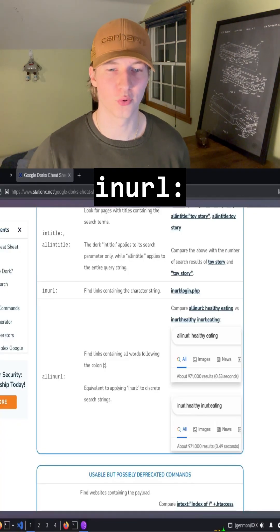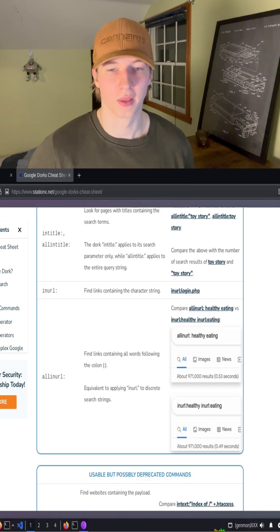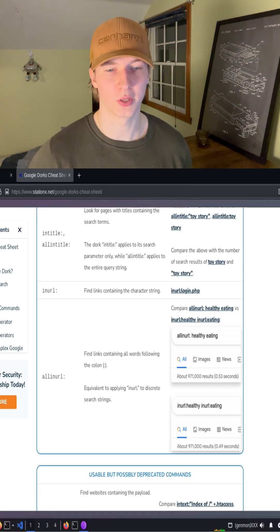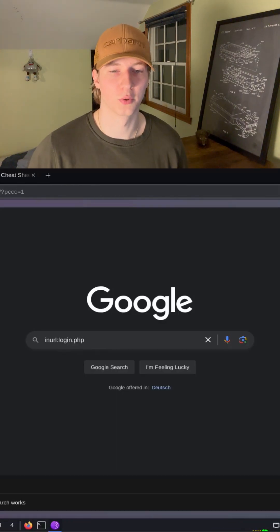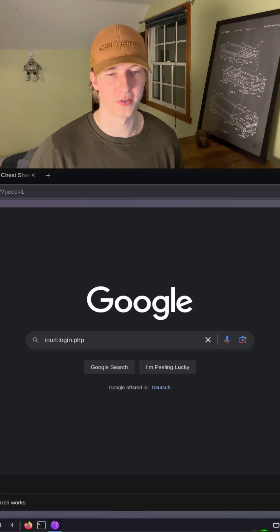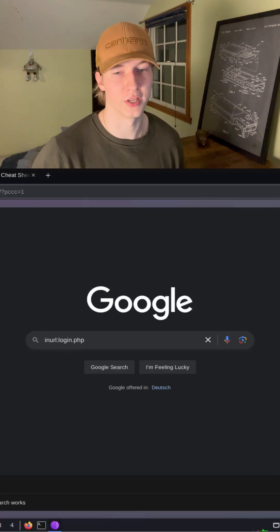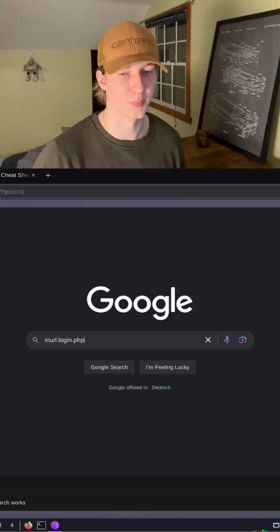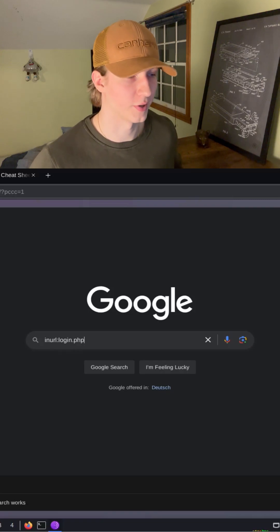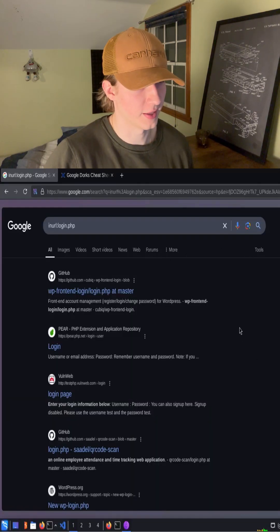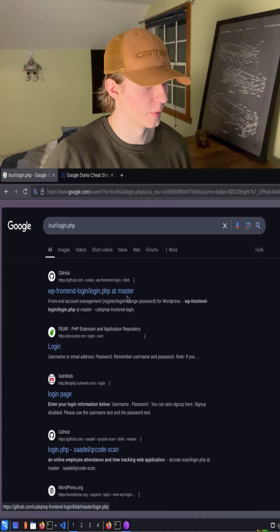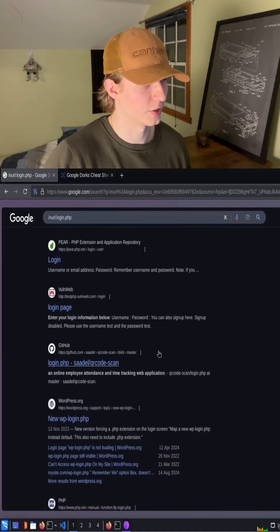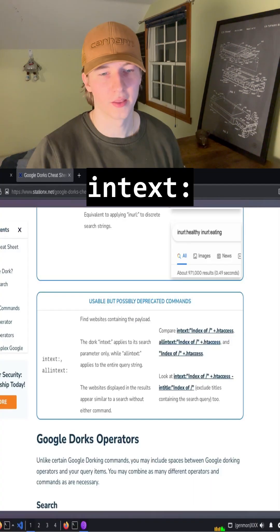The filter in-url does something similar to in-title, except this time we're only looking for the search terms in the URL of the site. Going back to our login page example, if we knew that the site is running PHP as its backend, we could use the filter in-url:login.php to potentially find any login pages. And we see exactly that in our search results. All of these webpages have URLs that contain login.php within them.